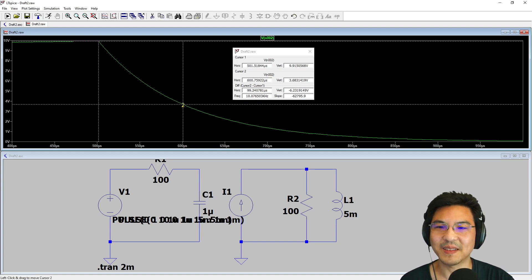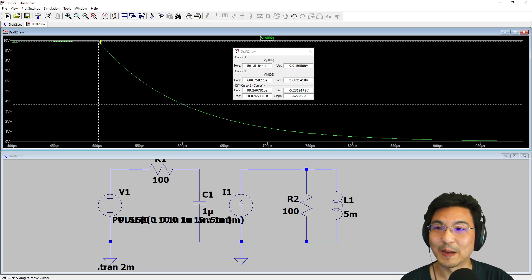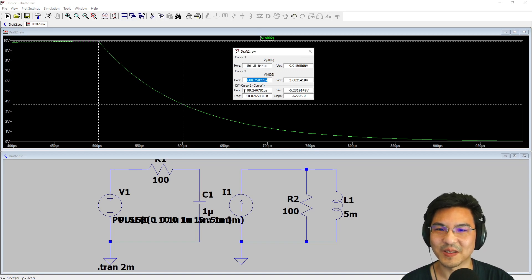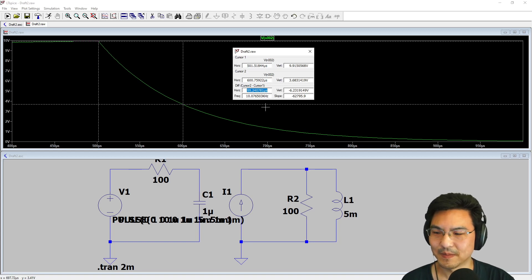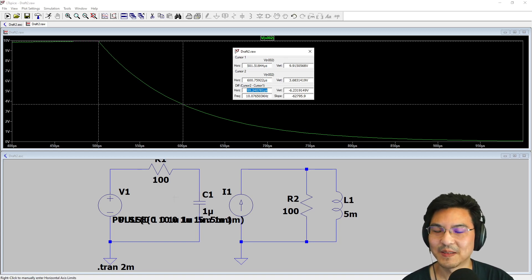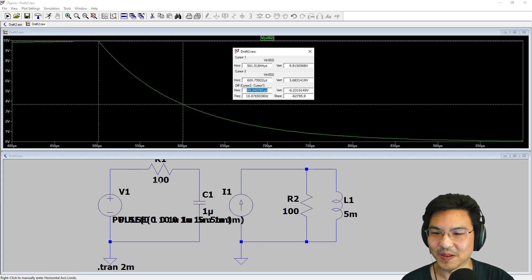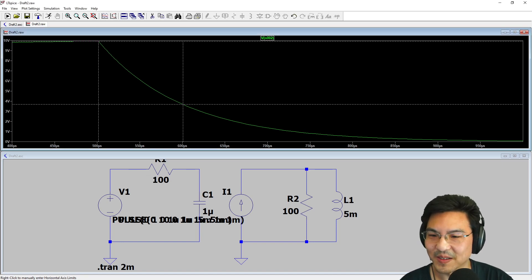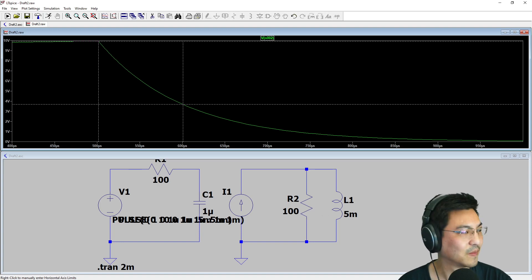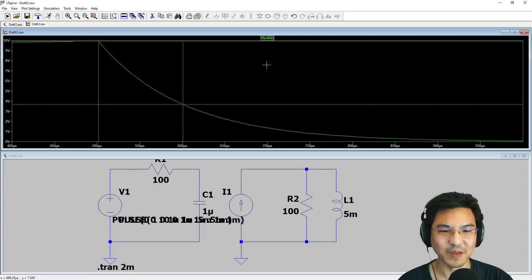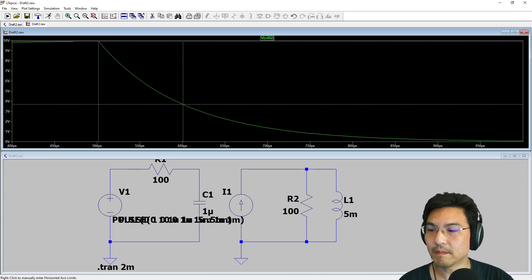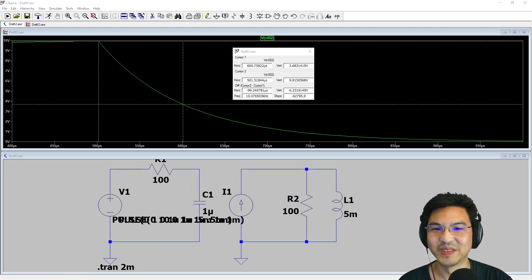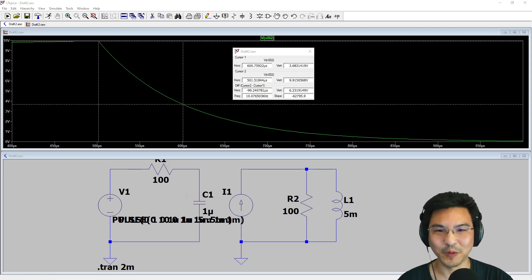3.68, there you go. Now how long does it take to go from here to here? It went from 500 microseconds to 600 microseconds, so it took 99 microseconds. Is that what we're expecting? What's the time constant of an RC circuit? R times C. So R for this example is 100, C is 1 micro, so 100 times 1 micro is 100 micro. We're expecting a time constant of 100 microseconds and we measured 99 microseconds—pretty good.